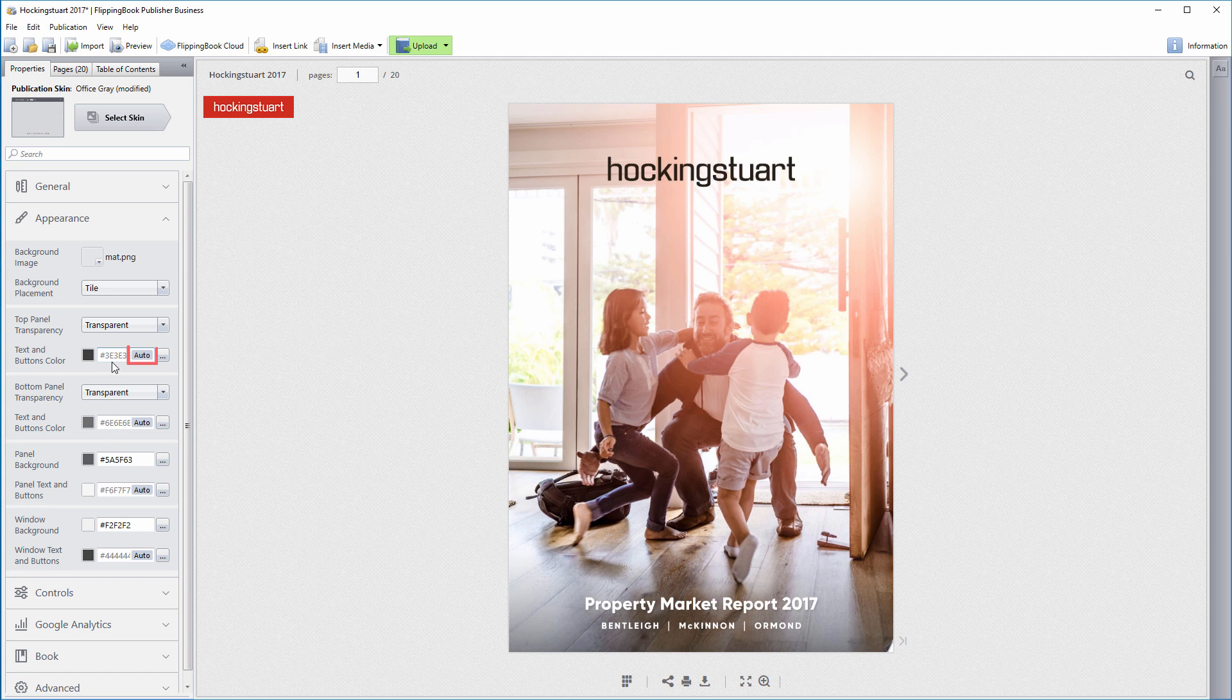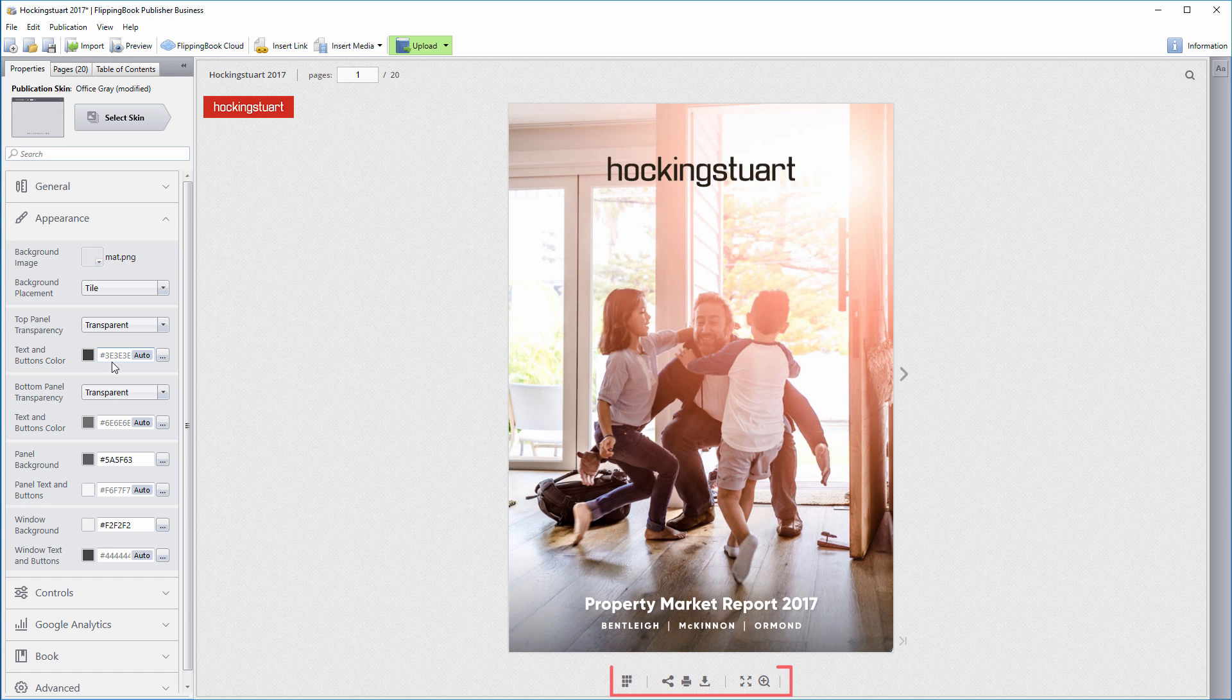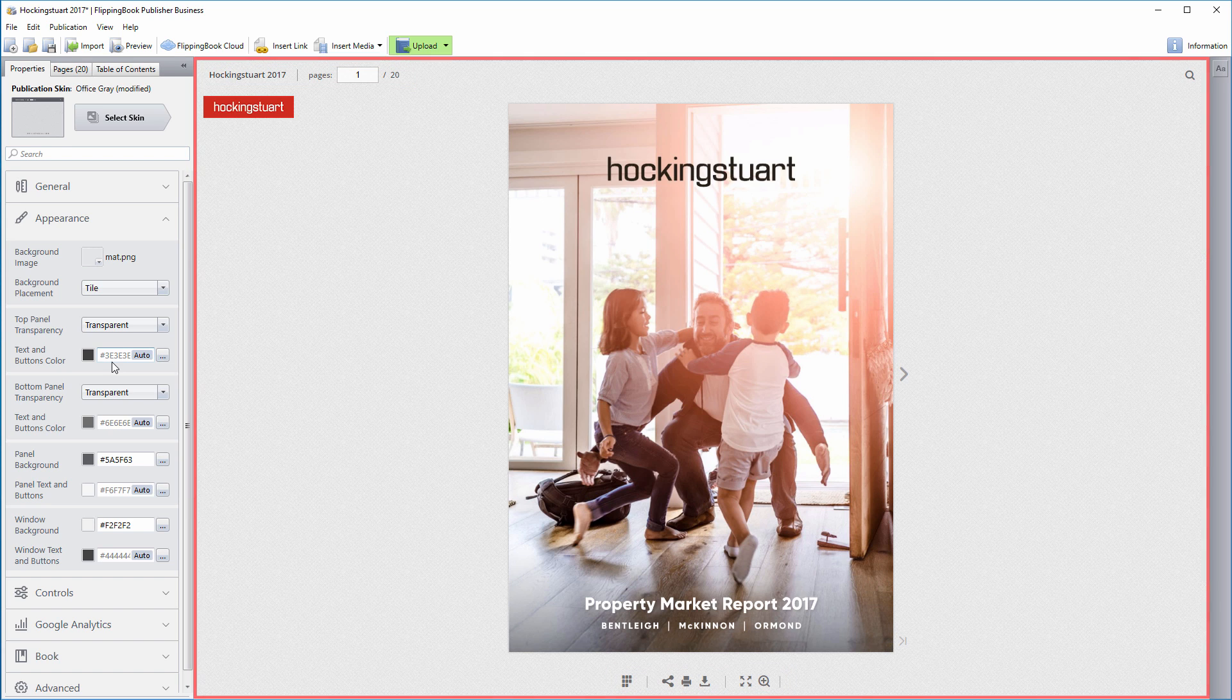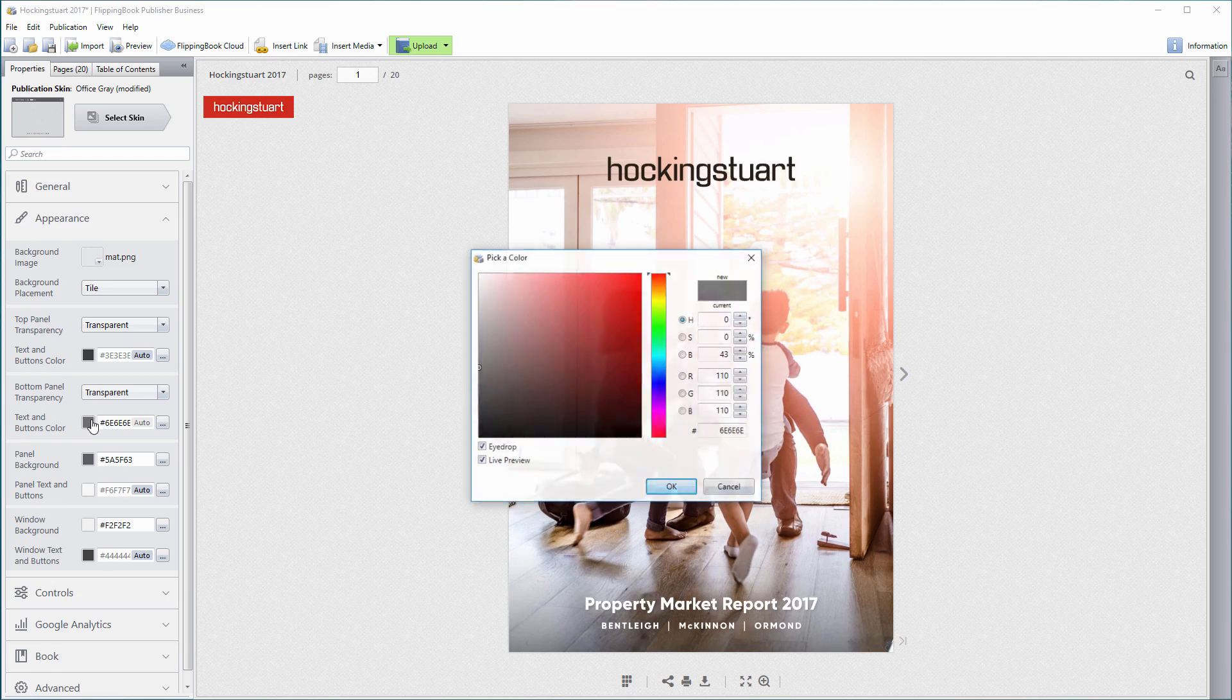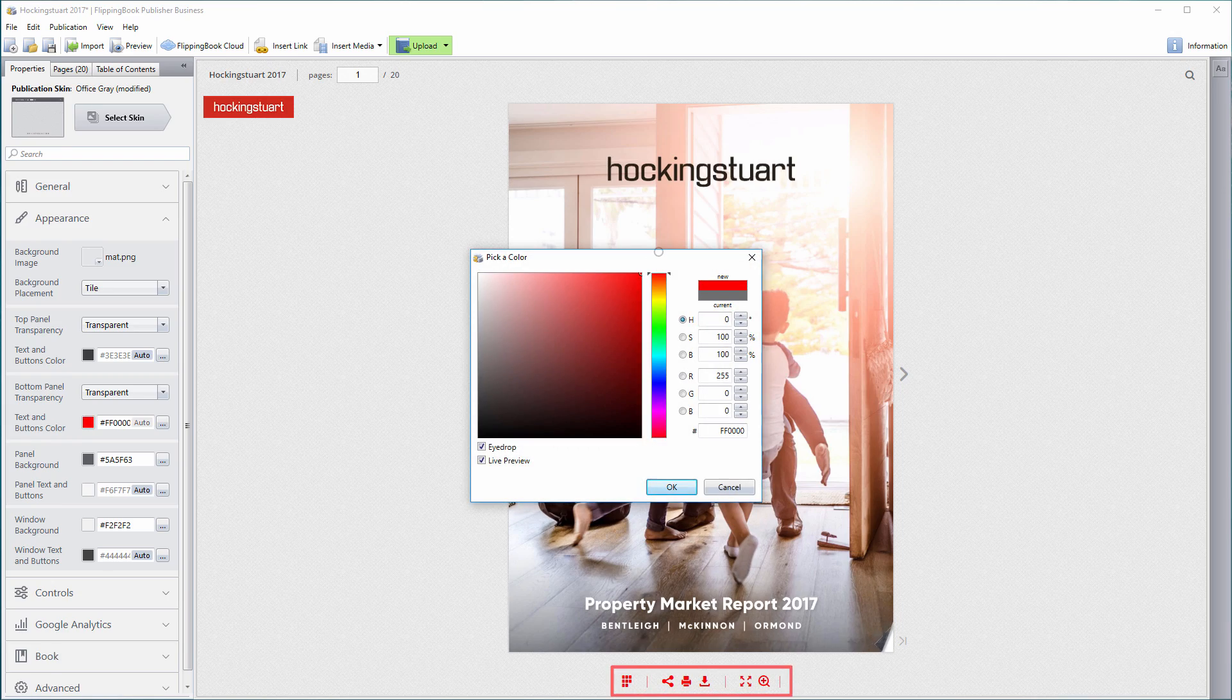The small Auto Marker indicates that the Auto Mode is on. It makes the text or button color on windows and panels fit the background. This way, you can change the background color to match your branding, for example, and the text color will adapt automatically. You can also edit colors manually, of course.